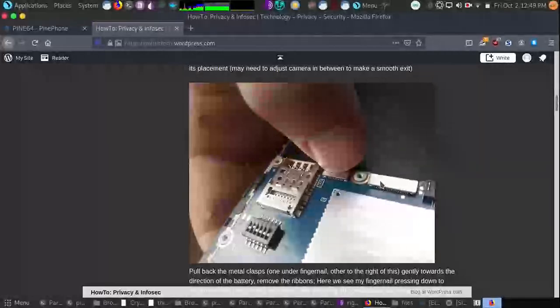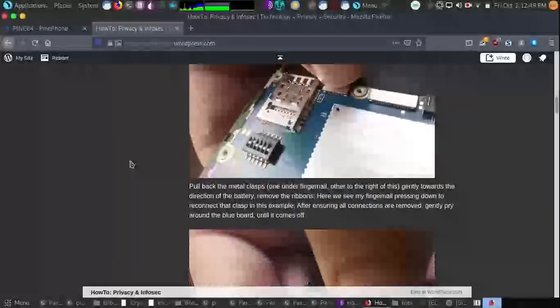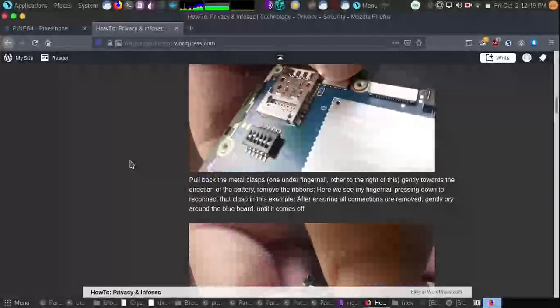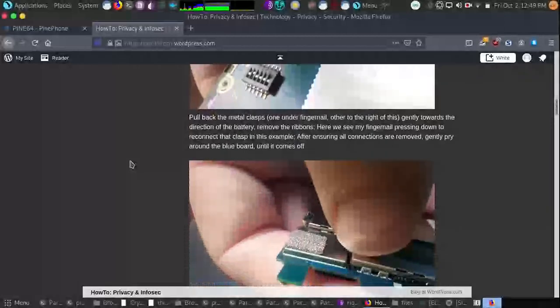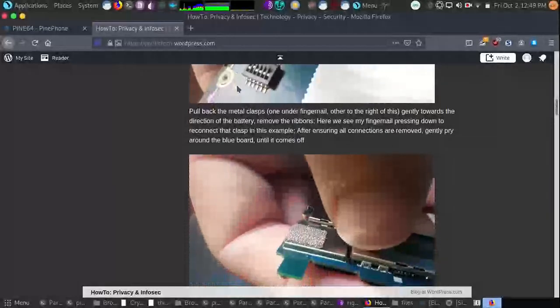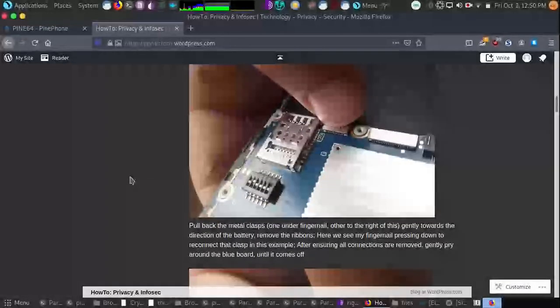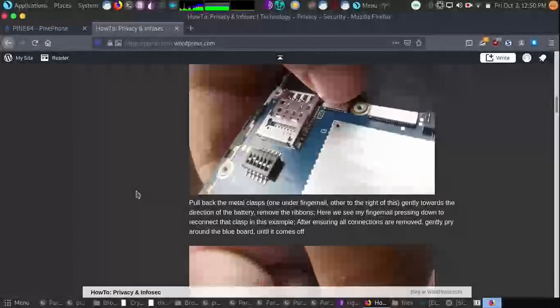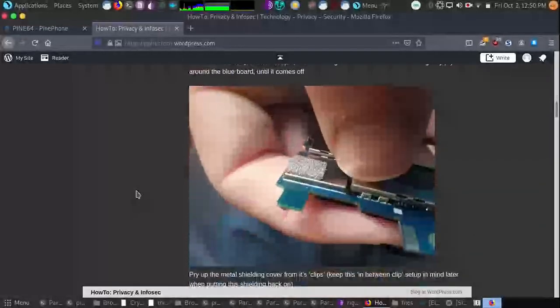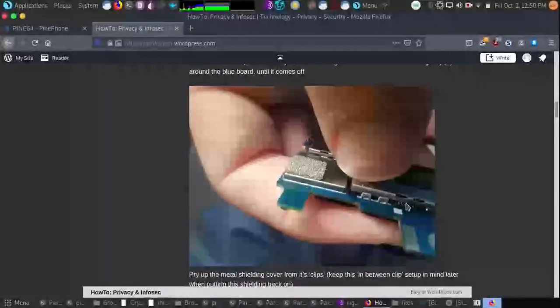And once you do that, they should slip out neatly. So after we pull back the metal clasp, we've de-secured all ribbon cables, all the antenna wire, we'll then take off the shielding.